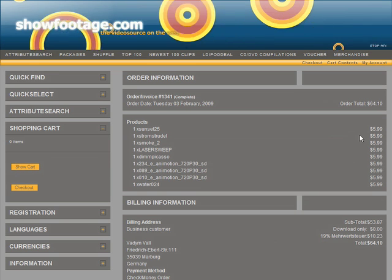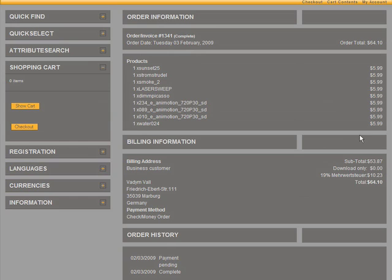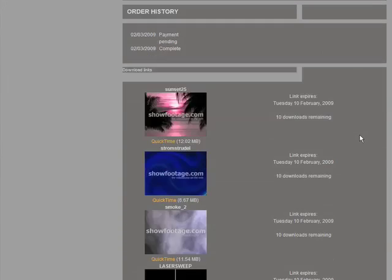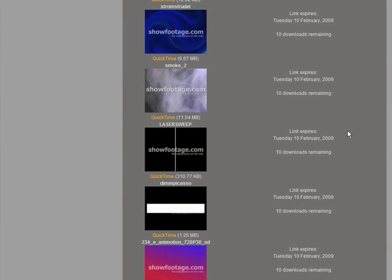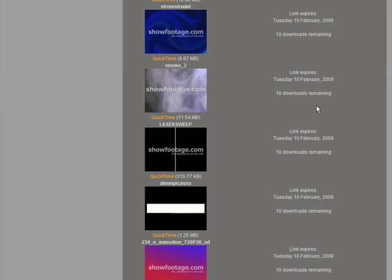Even if your internet connection interrupts while downloading, don't be afraid. You can download every single clip 5 times. Not cool enough?